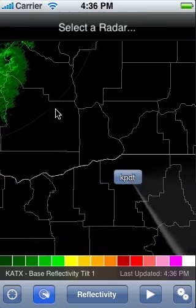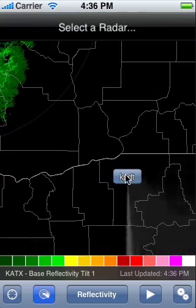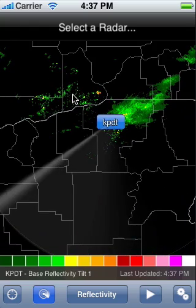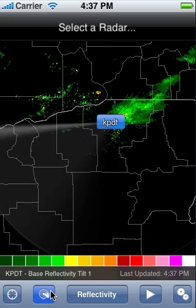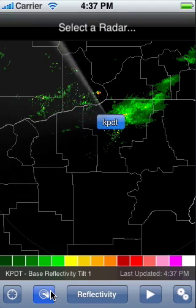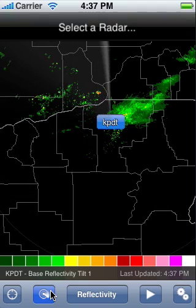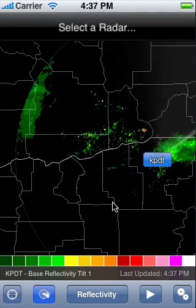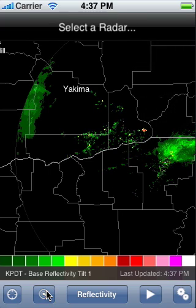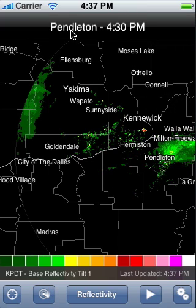To change radars, toggle the radar buttons on the map by tapping the radar icon again. Pan around the map until you've found your desired radar, then tap on the radar button on the map to change to that radar. Only one radar can be visible at any time.